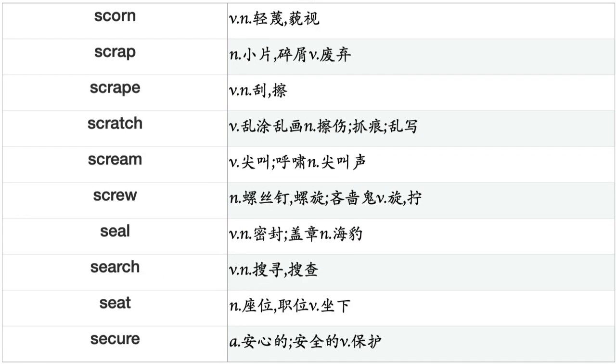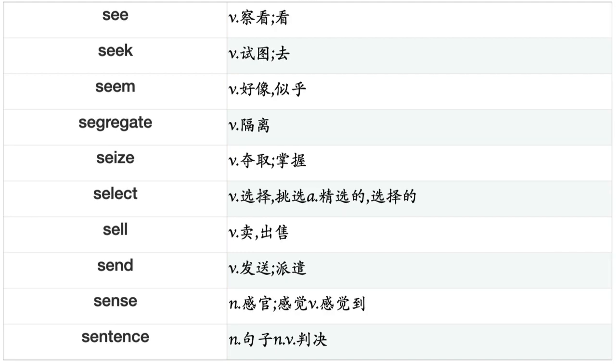Save, Savor, Say, Scan, Scar, Scare, Scatter, Send, Schedule, Scheme